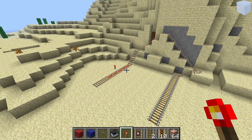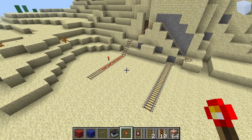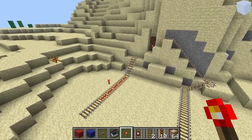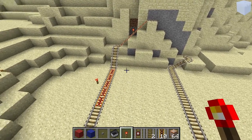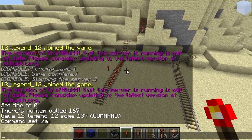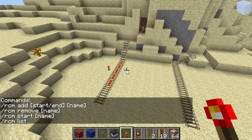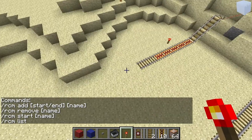Hello everyone, today I'm showing my new plugin. It's called Rollercoaster Manager, and you can manage your rollercoasters with this plugin. The first thing we're gonna do is take a look at the commands. The short version of Rollercoaster Manager is RCM. So: RCM help — these are the commands that will show you what they do.